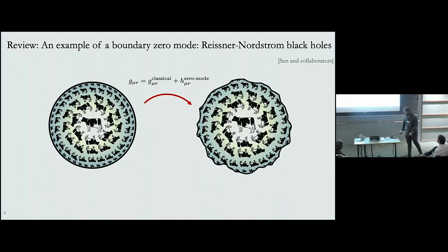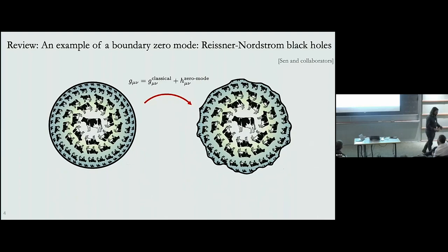The meaning of these zero modes is that they are large diffeomorphisms of the near-horizon region. They don't change the local curvature of the spacetime, but they change the way in which these extremal black holes are glued to the asymptotic spacetime.